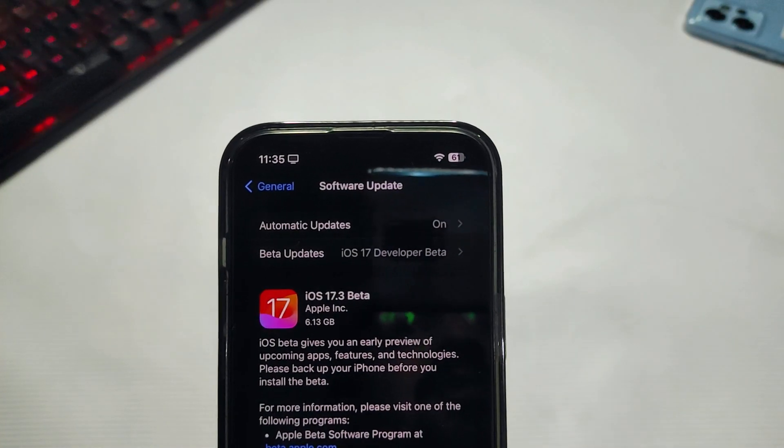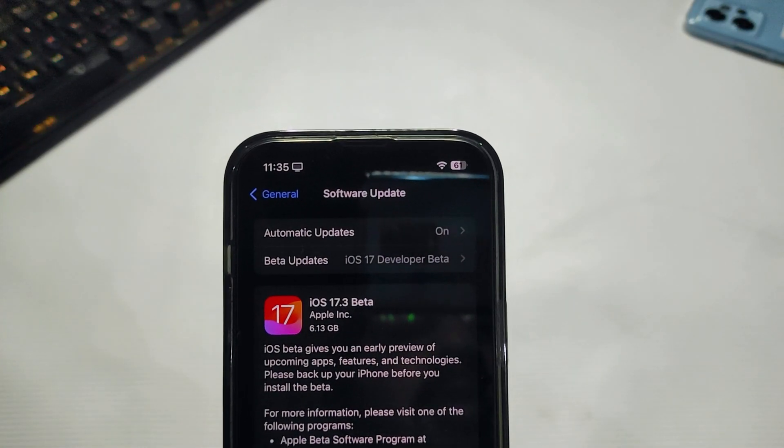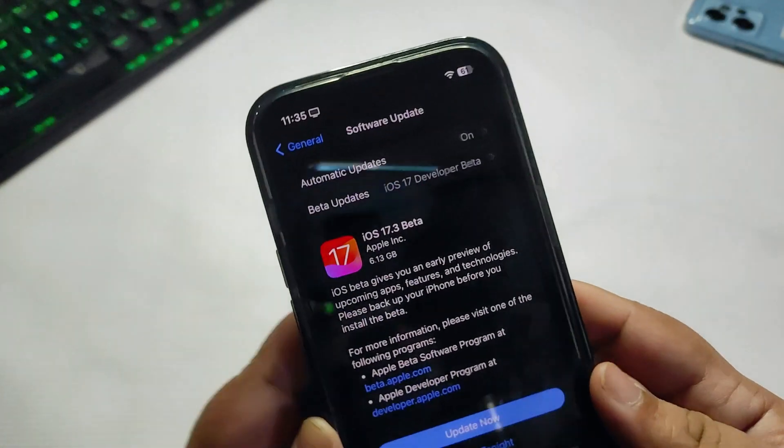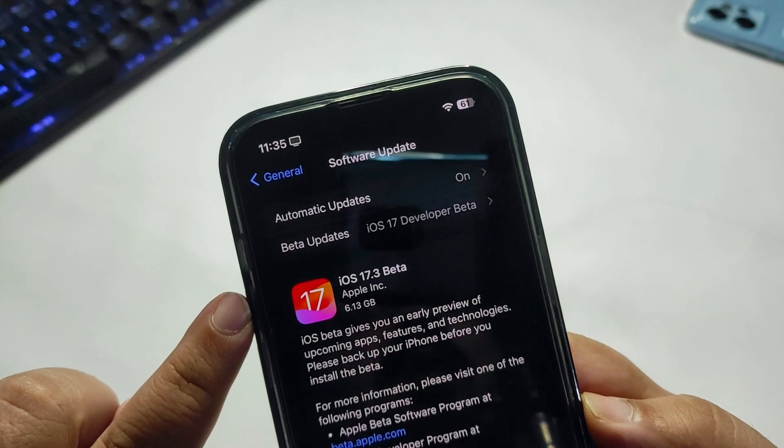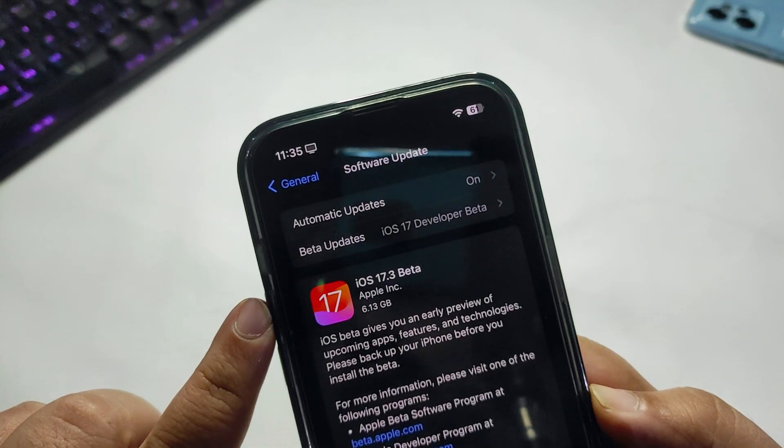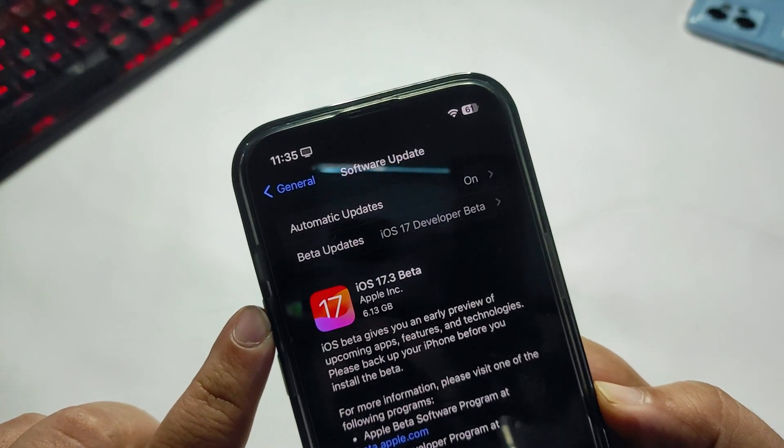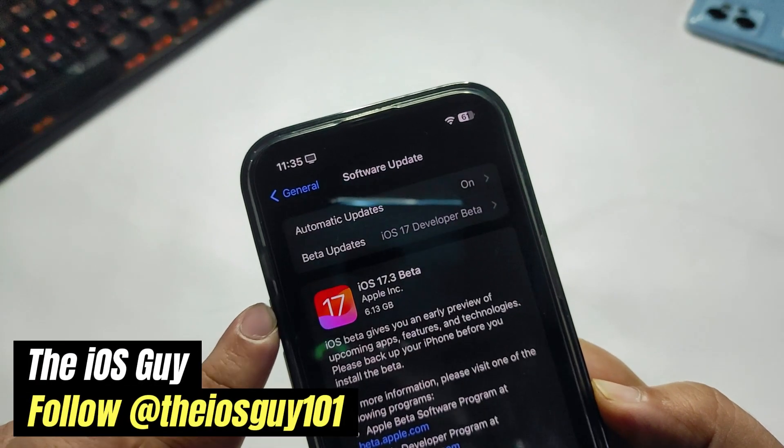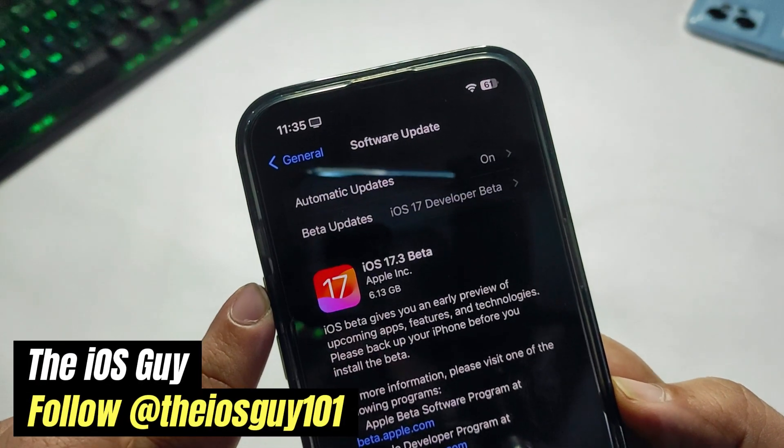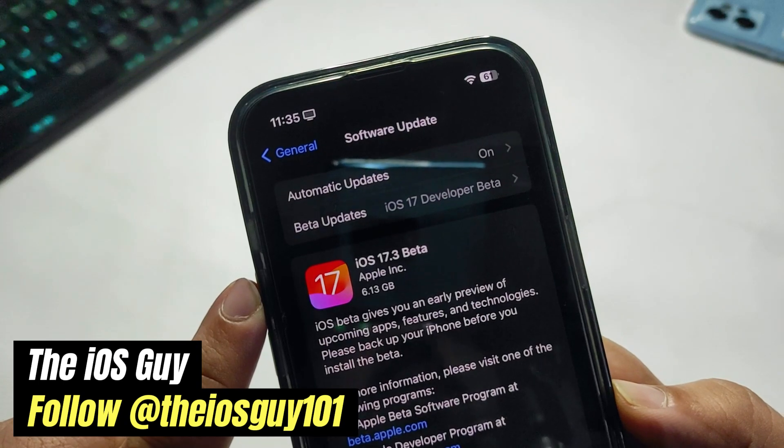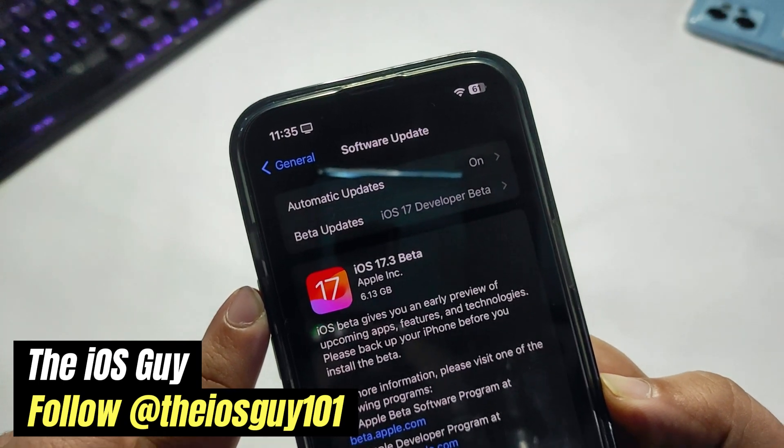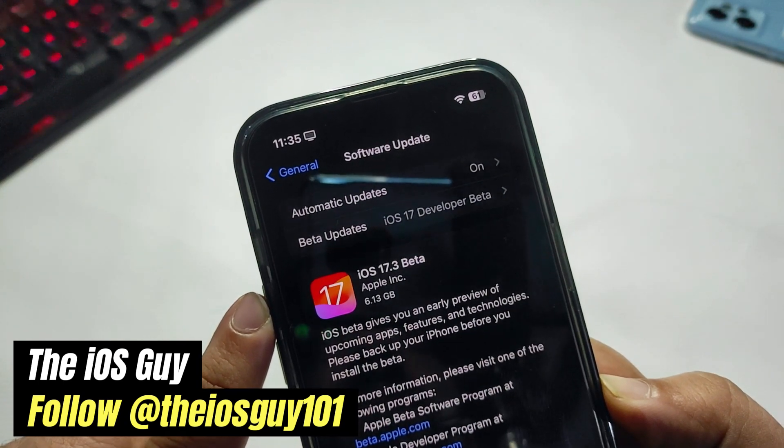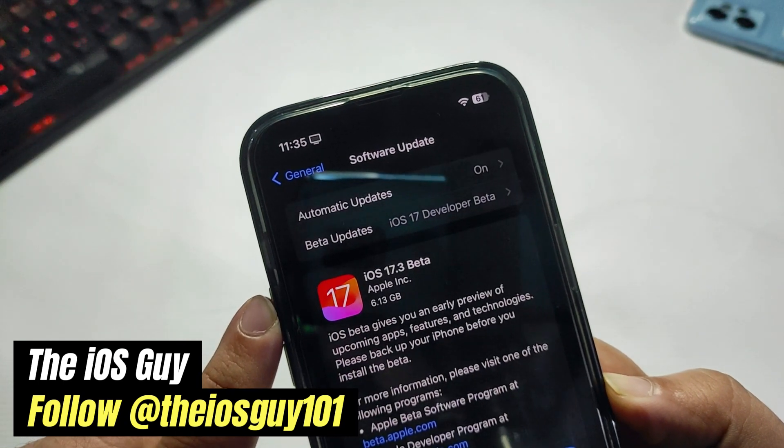Hey guys, welcome back to the channel. iOS 17.3 Beta 1 is out on December 12th. As you can see, the update size is about 6.13 GB, depending on what version you're coming from.